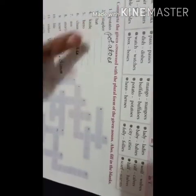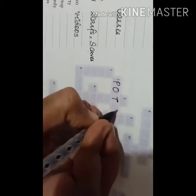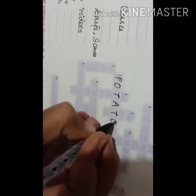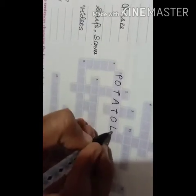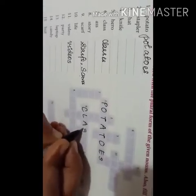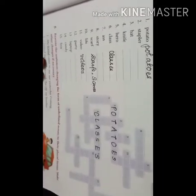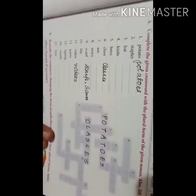Now you will be filling the plurals in this crossword. Let us see — number one is potato, so I am going to write p-o-t-a-t-o-e-s. Next, number six is class, so I write c-l-a-s-s-e-s. Like this, you can solve all 15 plurals in your book and fill in the crossword.